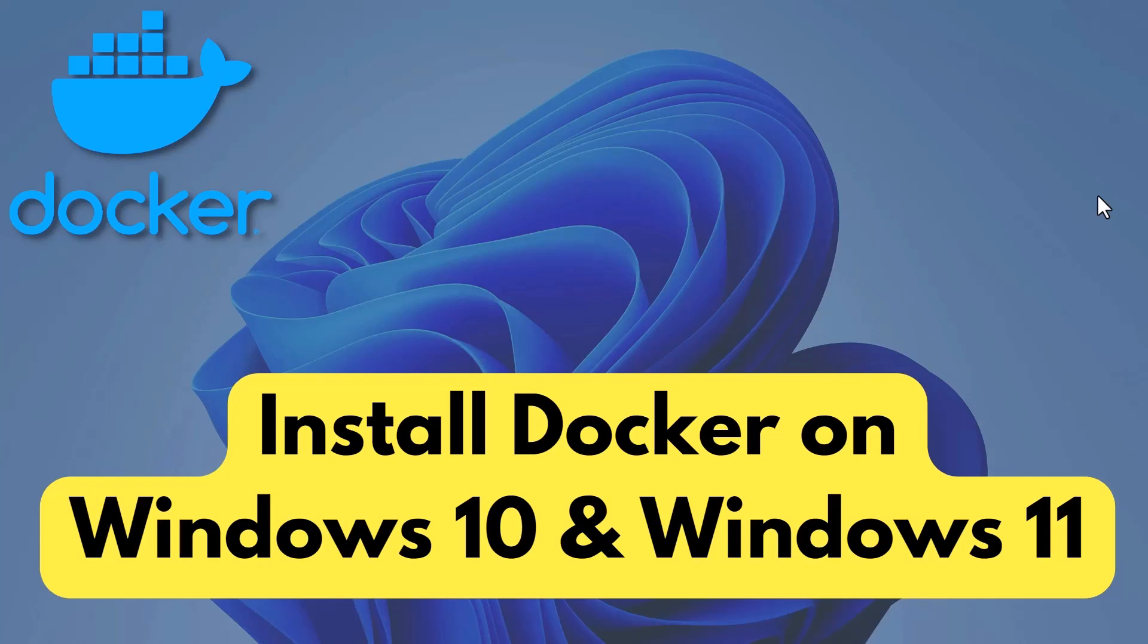Docker is a platform for creating and deploying applications in self-sufficient containers. I will show you how to install Docker in Windows 10 and Windows 11 in two different ways.